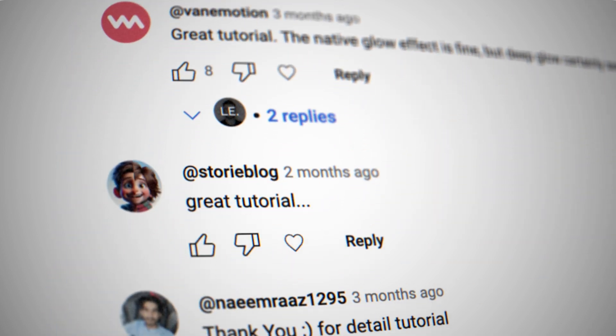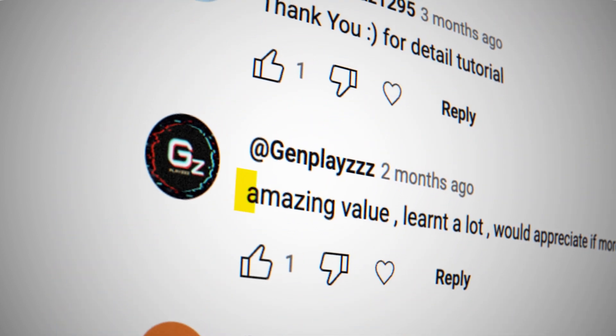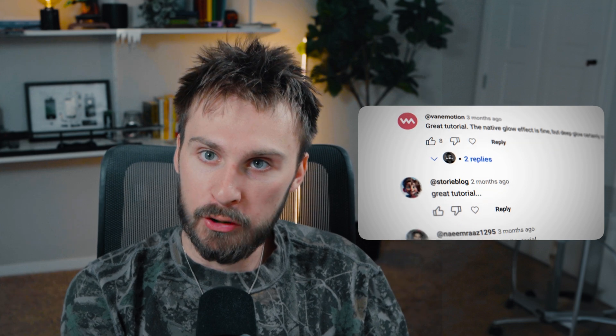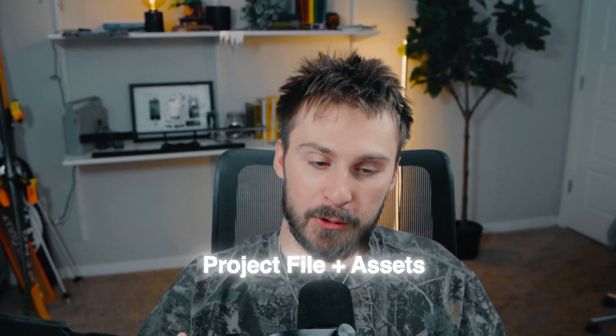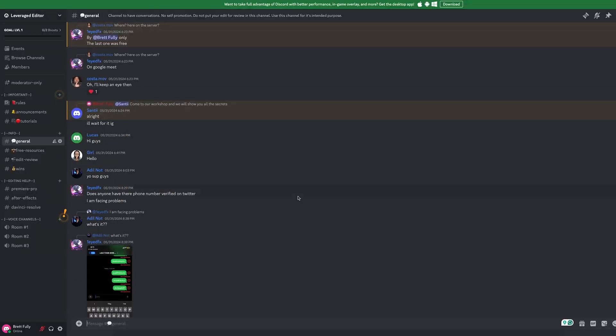I was going through my comments to see what tutorials you want, and a lot of you are liking the 3D stuff and wanting more advanced 3D concepts. That's exactly what we're unlocking today: silky smooth 3D animations. We're also giving you the project file and asset for free in our new community. The community is free to join — link is in the description. Let's get into it.